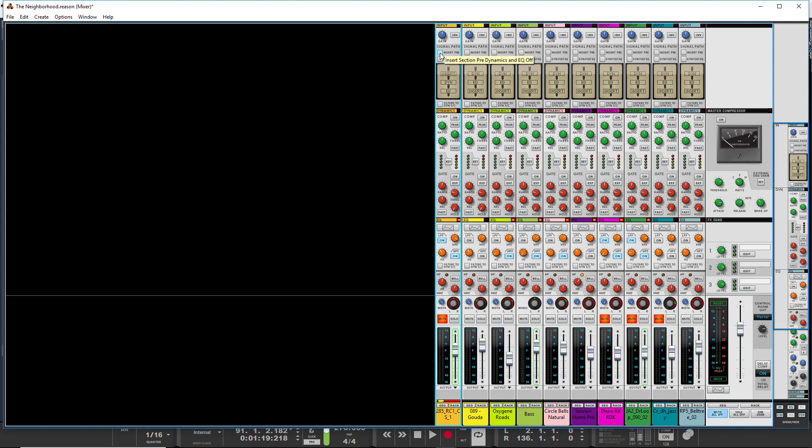So if you do insert pre, the way it goes is, first it'll go through the insert, so it would be like, you could put your guitar amp, your distortion on there, and then you go to dynamics, which would be compression, and then you do EQ. And then it would come to the levels here.